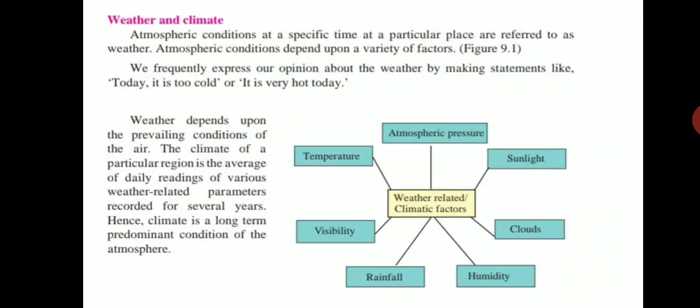The climate of a particular region is the average of daily readings of various weather-related parameters, and all these parameters are recorded for several years. Hence, climate represents the long-term and prominent conditions of the atmosphere. Weather refers to atmospheric conditions at a specific place and specific time, whereas climate is determined after recording parameters over several years.